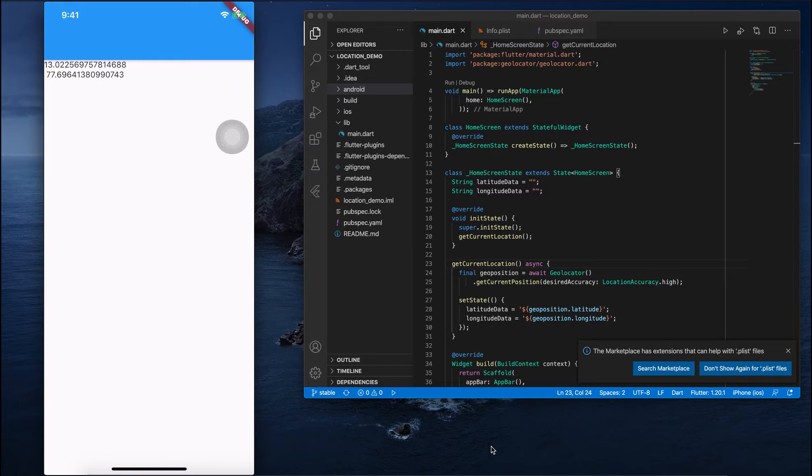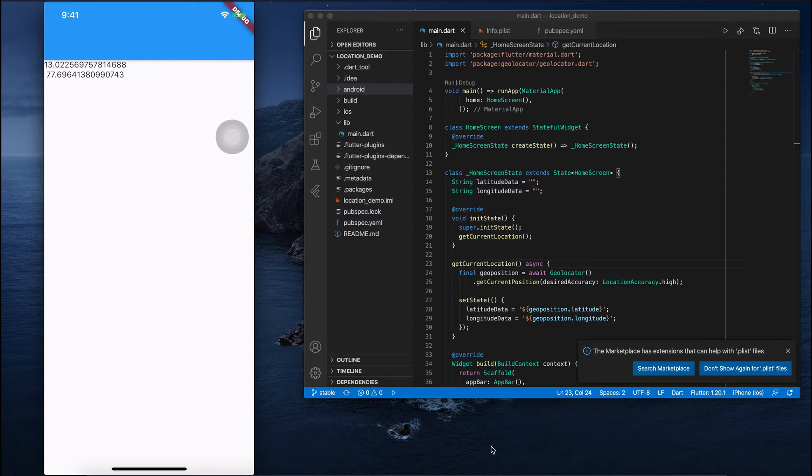Hey everyone. In our last video, we saw how to fetch the user's current location, meaning we saw how to fetch the user's latitude and longitude based on their current location. So in this video, we'll see how to fetch the current address based on latitude and longitude.